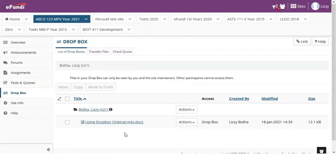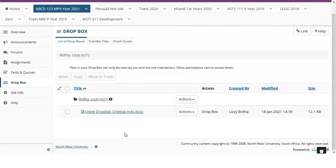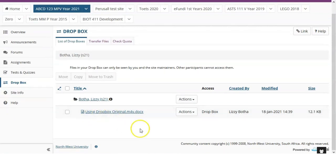Feel free to explore some of the other actions available for you and remember that everything you upload to Dropbox will only be visible to yourself and your lecturer.